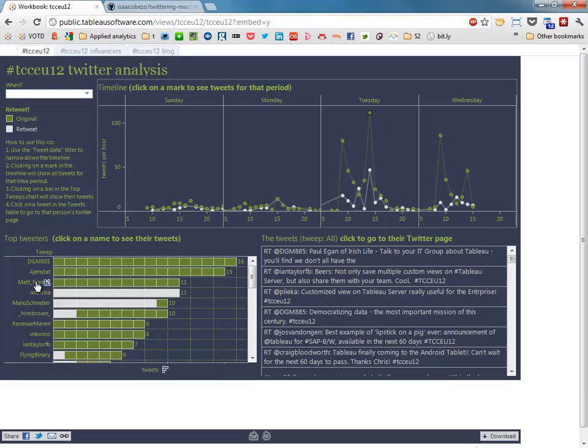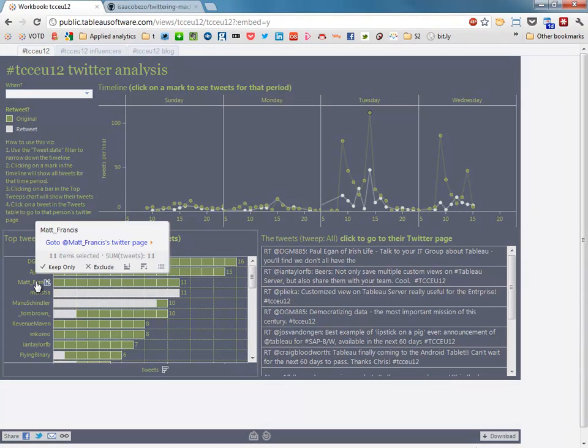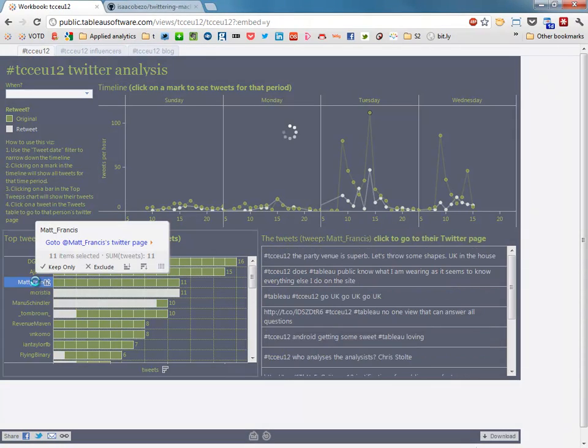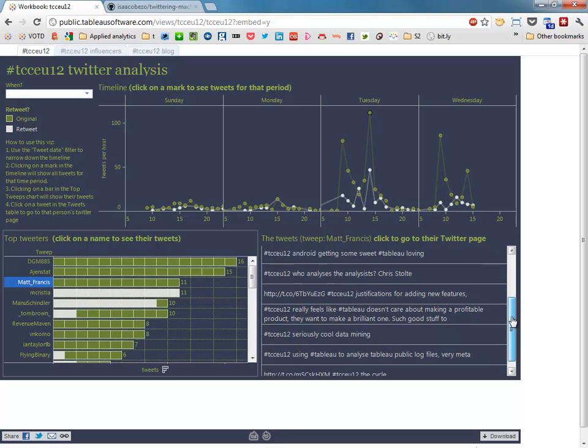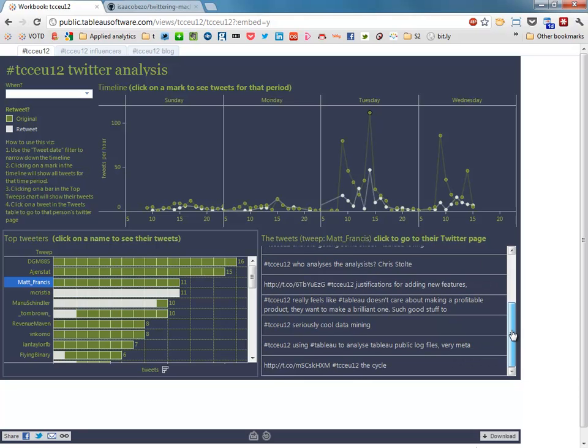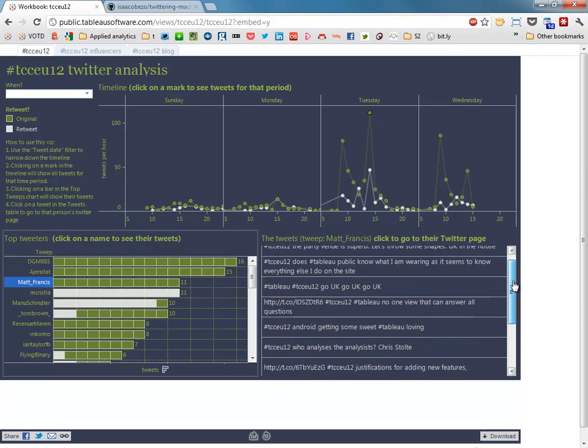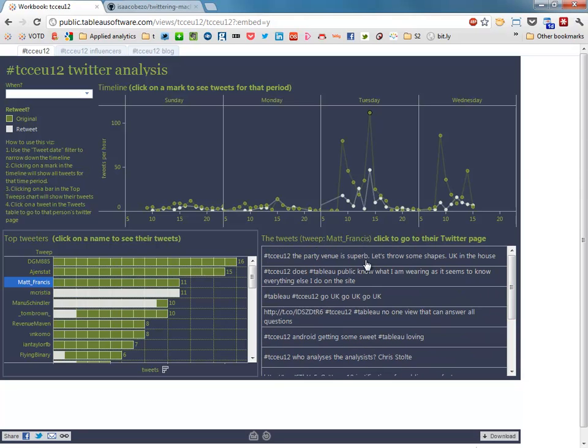Number 3 was Matt Francis. I click there on Matt Francis and then the third sheet on this dashboard updated and we get to see all of Matt's tweets during that period.